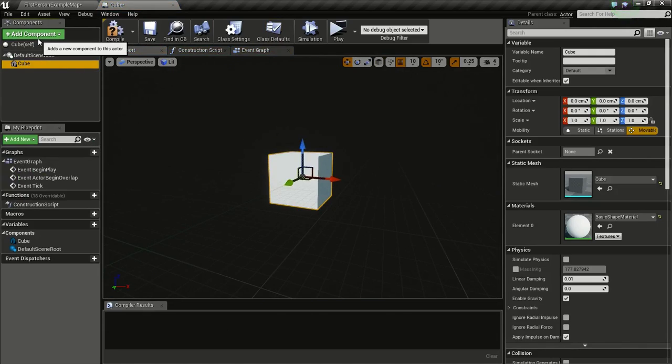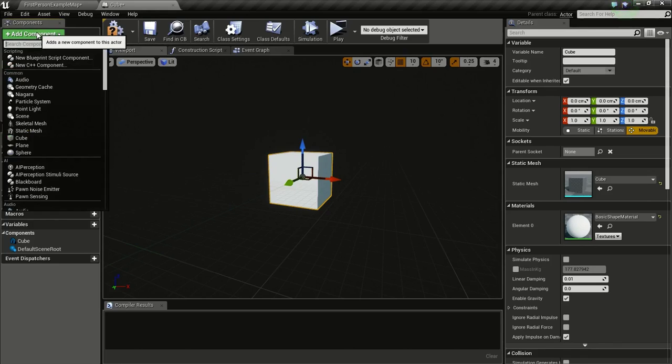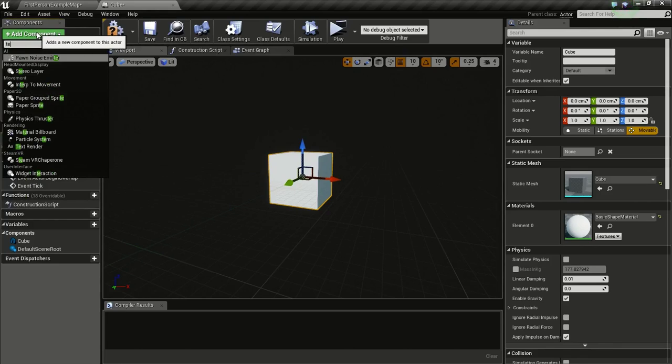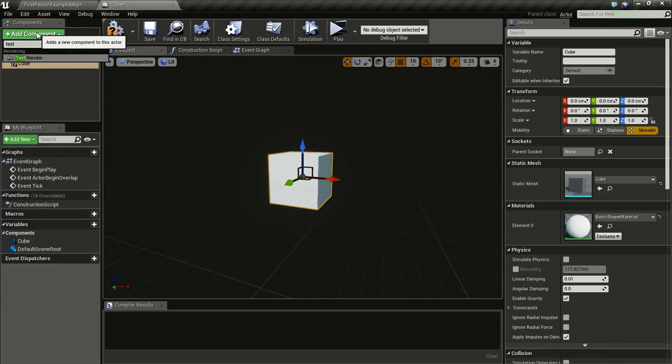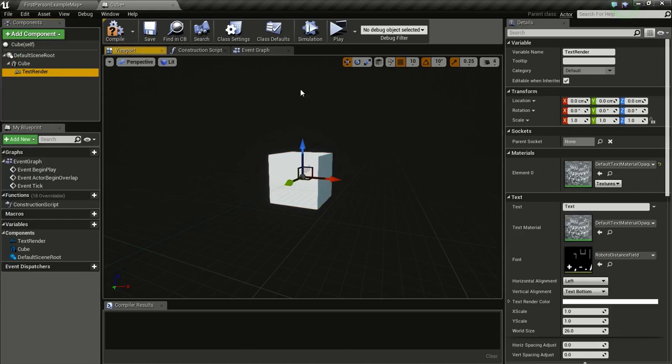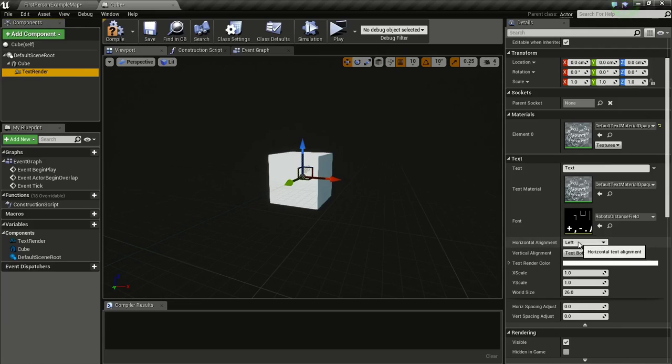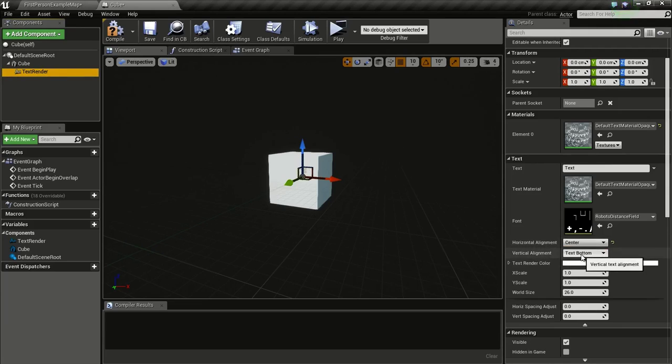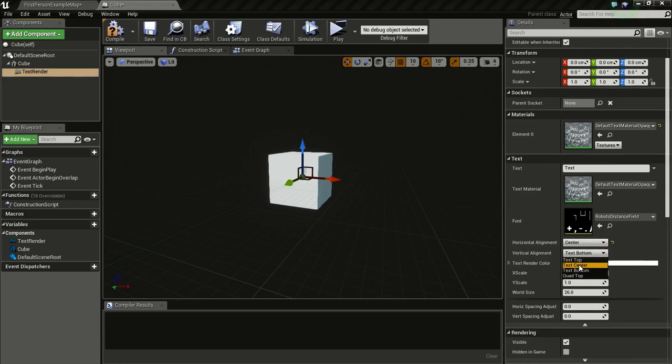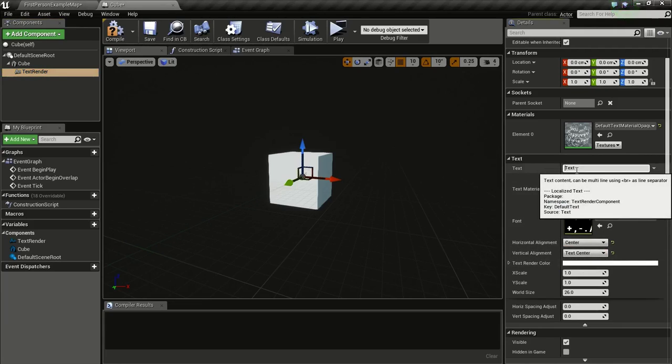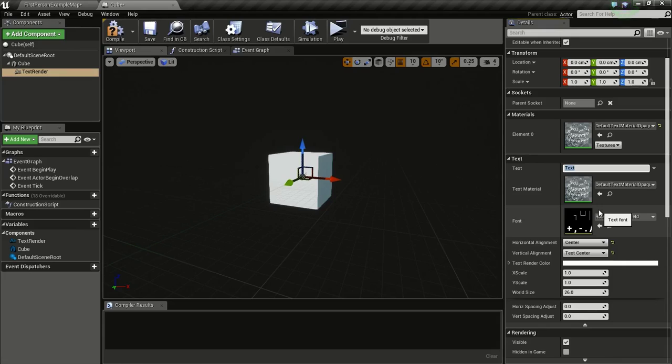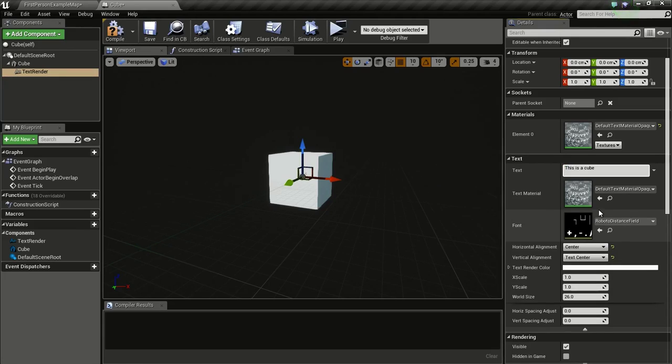Now we need to add the text. So for that, add component, type in Text Render. Now I will change the Horizontal Alignment to Center and the Vertical Alignment to Center. Then I will type in, this is a Cube, press E to destroy it.